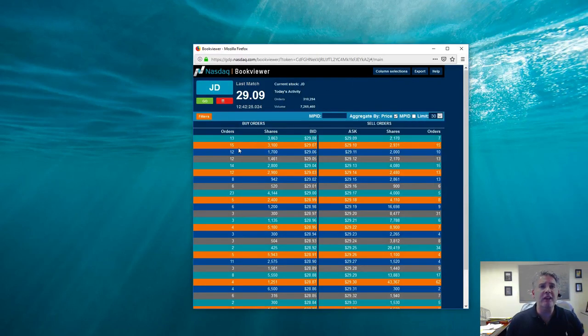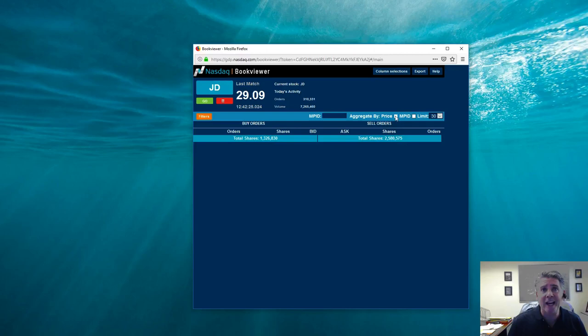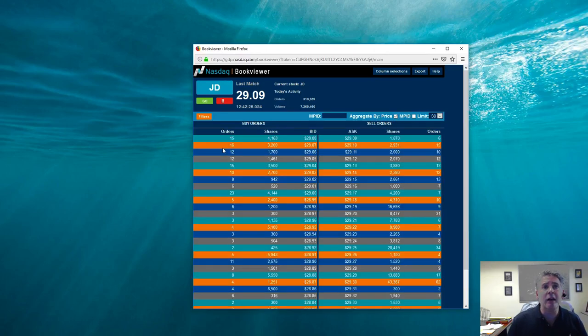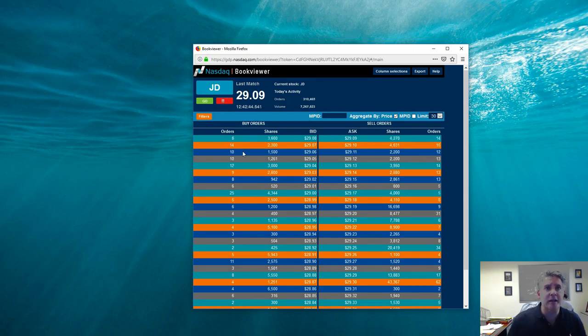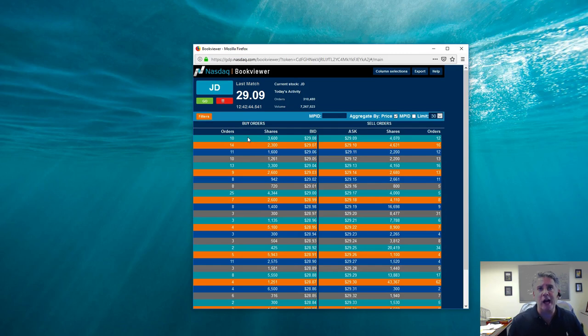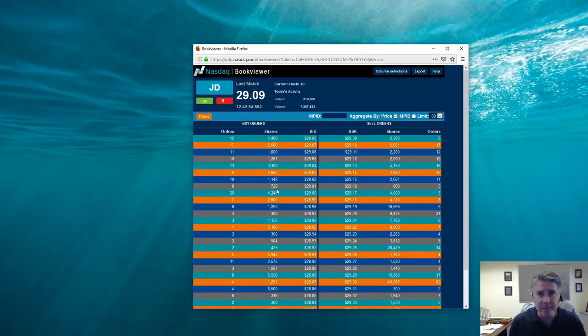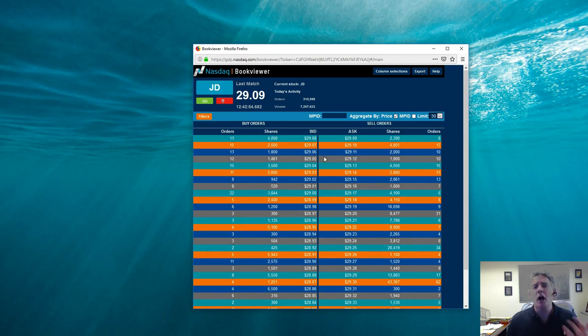All right. So basically what I care about, I don't care about the 13 buyers out there looking to buy it at $28.08, which is if I un-aggregate that again, that's what it looks like. OK? Because what happens, I lose the depth underneath it. And it's not how many orders that make the stock go up and go down. It's the amount of shares.